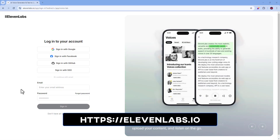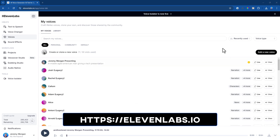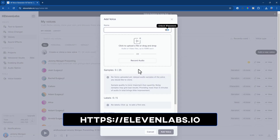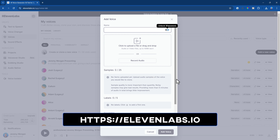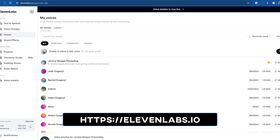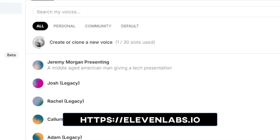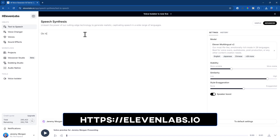Both of these use the same basic process. Step one: you sign up for an Eleven Labs account, then record and upload your voice samples. You want these to be really clear and have some length to them — they can be as low as 30 minutes, but up to hours and hours. Then they will process these files and in a few hours, your voice will be ready. Then you can enter your text to generate speech in your cloned voice.